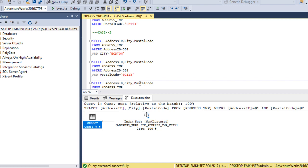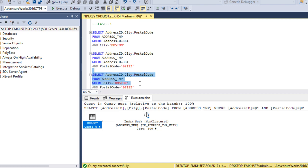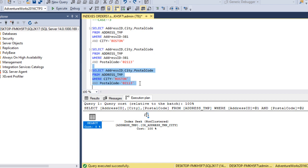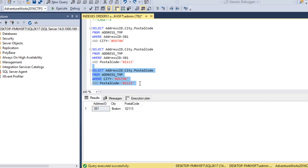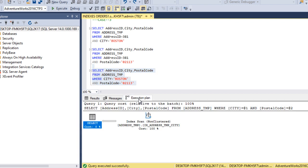Now let's check the first and last column — AddressID and PostalCode. Checking the execution plan — Index Seek again. It is picking the right index. Next, we use only the second and third columns — City and PostalCode — in the WHERE clause. Executing and checking the execution plan — it returns an Index Scan.